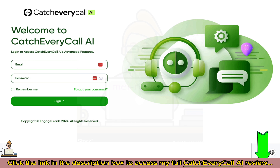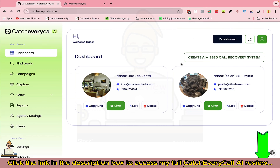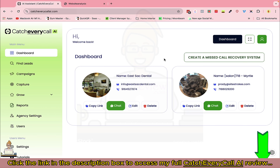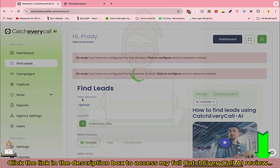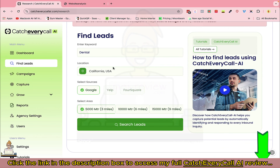Right now I'm in the dashboard of Catch Every Call AI. On the left-hand side you'll find various menus — I'll explain everything in detail one by one. This is the dashboard where you'll find all the businesses that you have shortlisted for reaching out to. Let's start by finding leads — here you'll find various niches you can pick whatever you want.